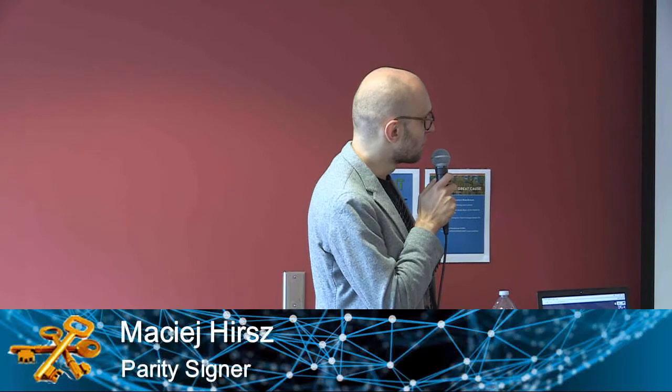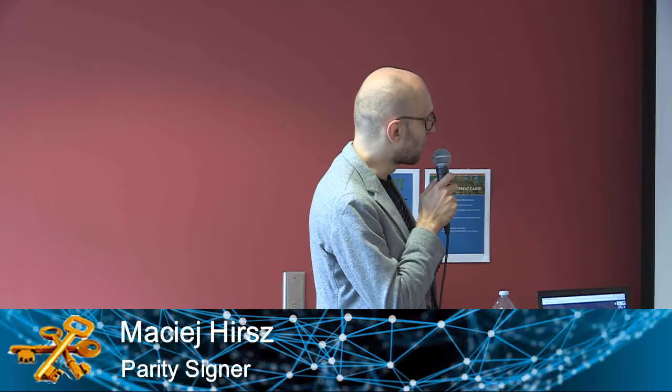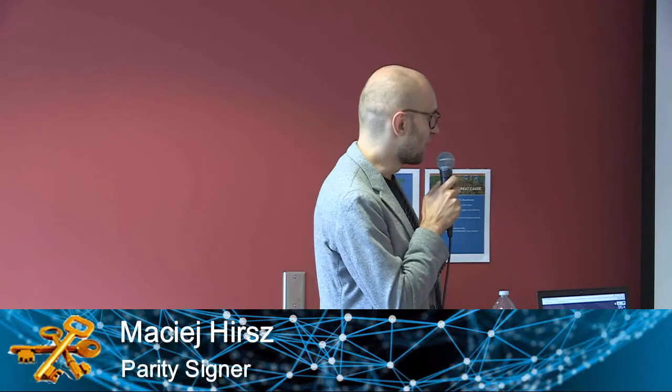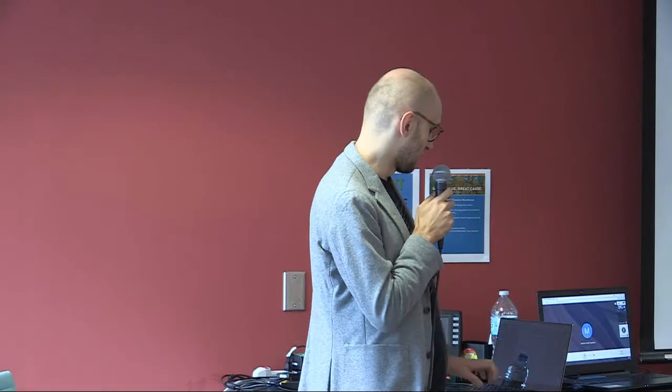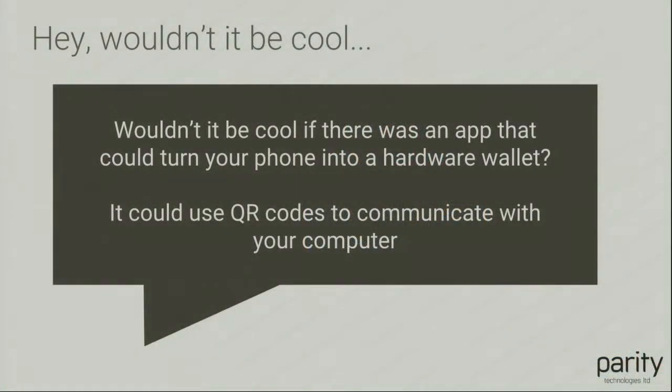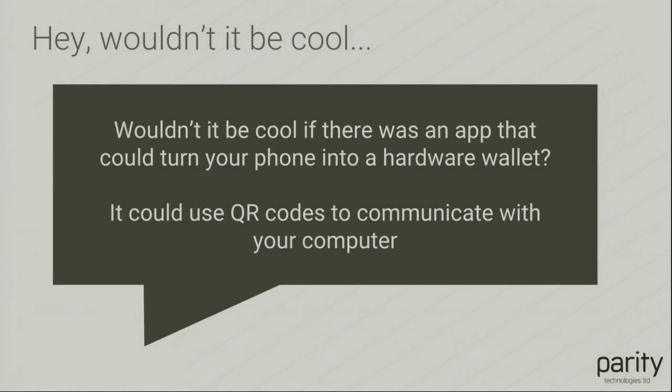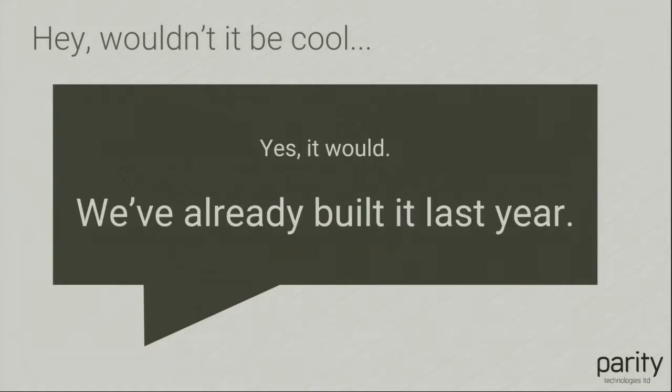At Parity we have a kind of problem that we actually build a lot of things, and occasionally someone comes to us and pitches something like, hey, wouldn't it be cool if there was an app that could turn your phone into a hardware wallet, and you could use QR codes to communicate back and forth with signed transactions. Occasionally when that happens, we do have an answer that sounds like, yes it would be cool, we've already built it last year.